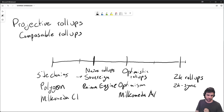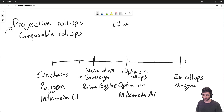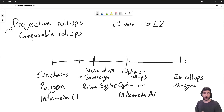So now that we have these four options — all with existing projects that use them — the question is how does this relate to projective rollups? As a reminder, projective rollups is the idea of taking layer one state and projecting it to the layer two. One of the main use cases for this, I think, is oracles.